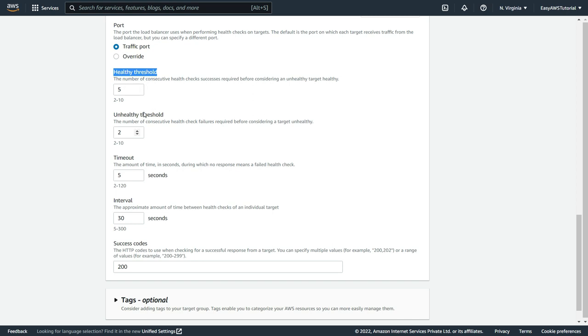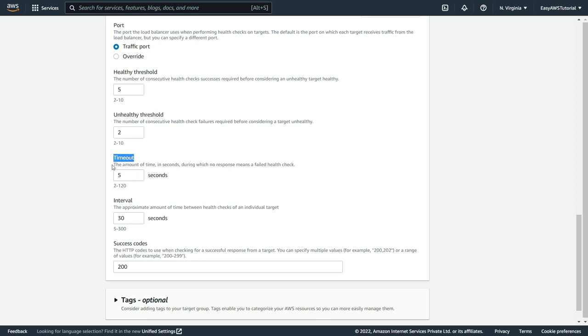the application load balancer will test 5 times whether instance is healthy or not. If it finds 2 times unhealthy then it is not going to send that request to that particular EC2 instance. The timeout is like, it should get a response back from that server within 5 seconds.